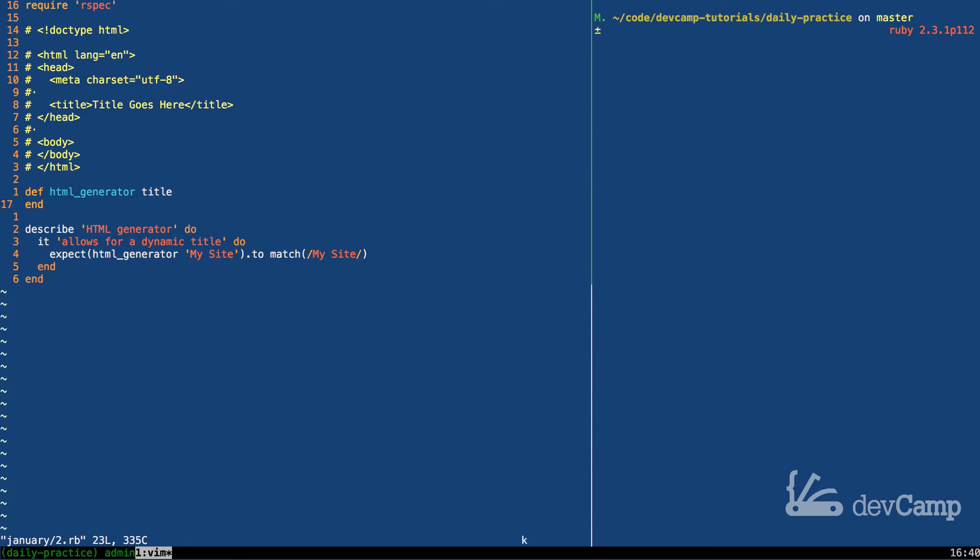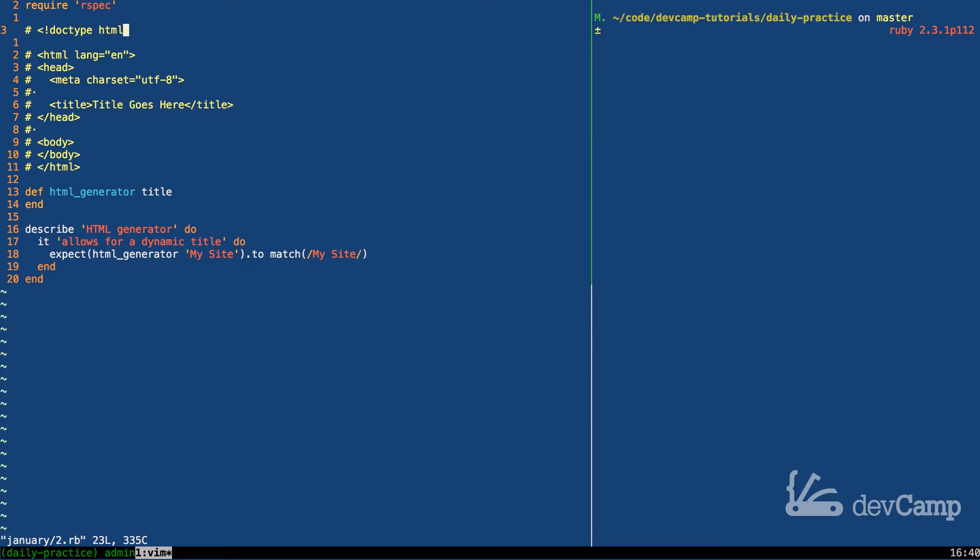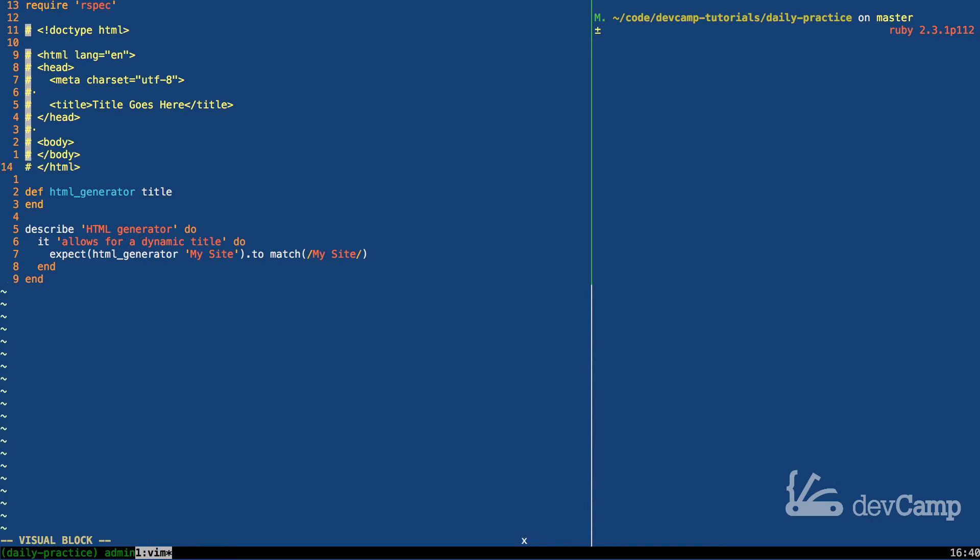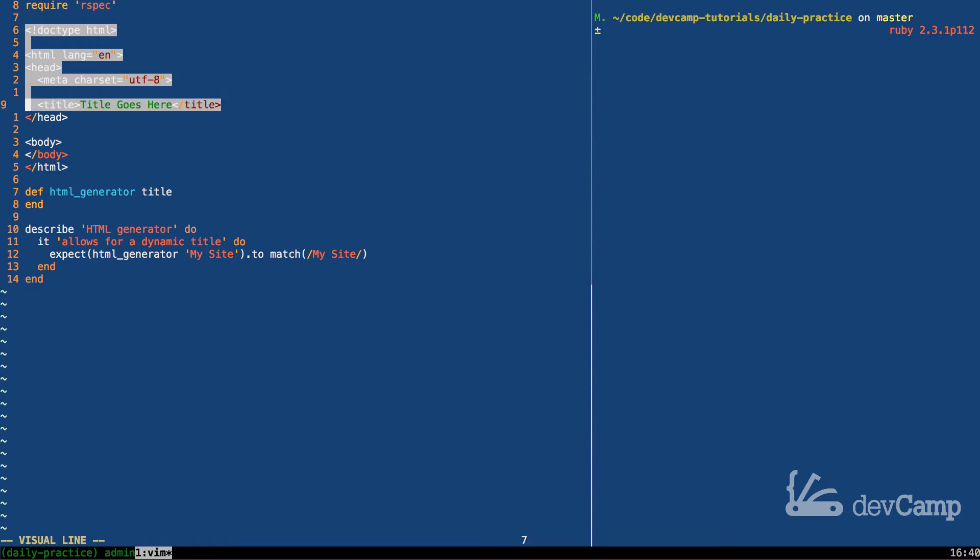In the comments above everything here, I placed the boilerplate HTML. You can come here and uncomment all of this, and then paste it down inside of the method.